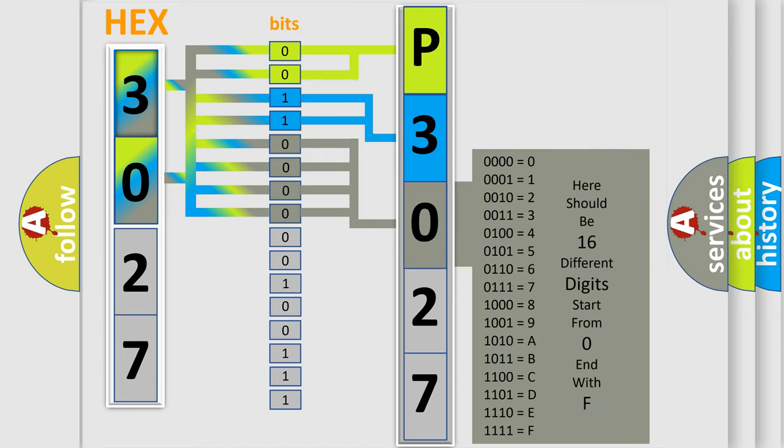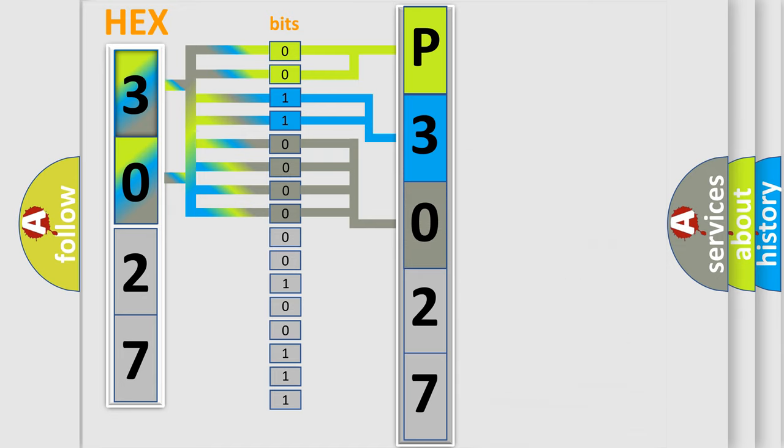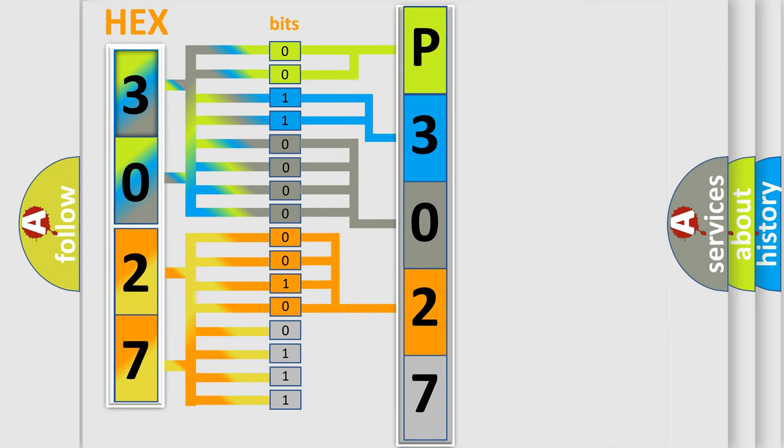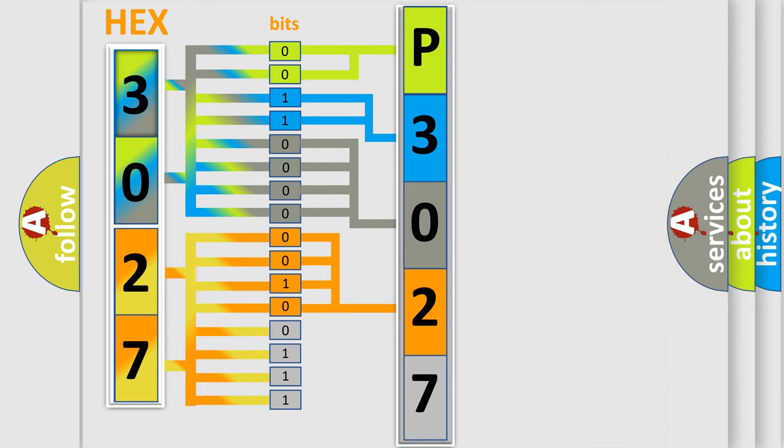The second byte is composed of a combination of eight bits. The first four bits determine the fourth character of the code, and the combination of the last four bits defines the fifth character.